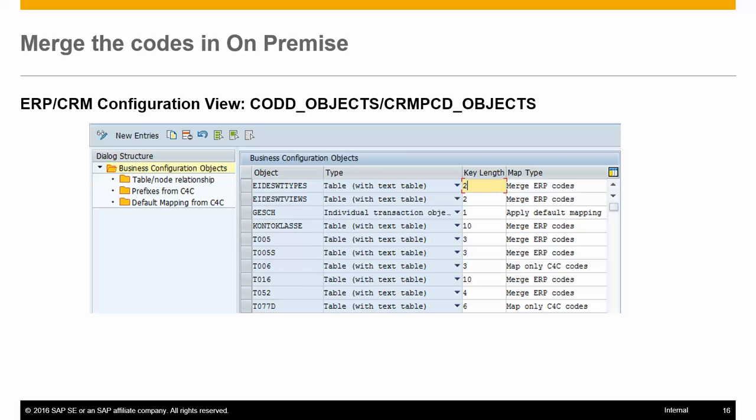The second one is 'Merge ERP Codes' — this specifies that all the codes from ERP are mapped to a corresponding C4C code. If a particular code is not available in C4C, a new code is created in the system and the mapping is done for the same.